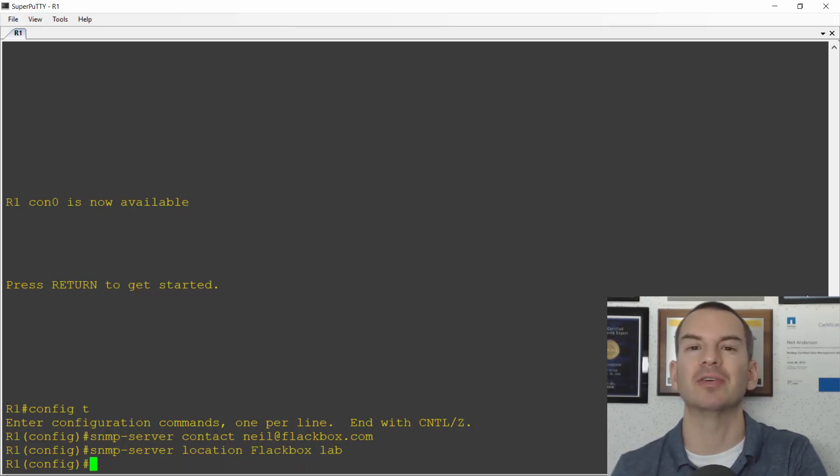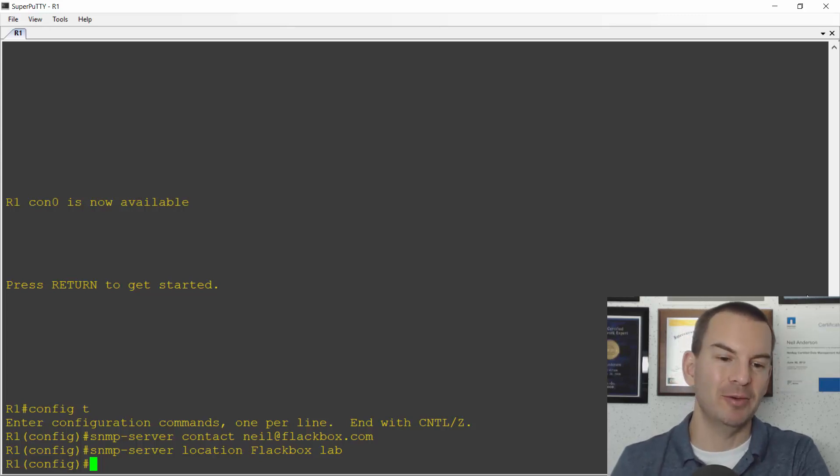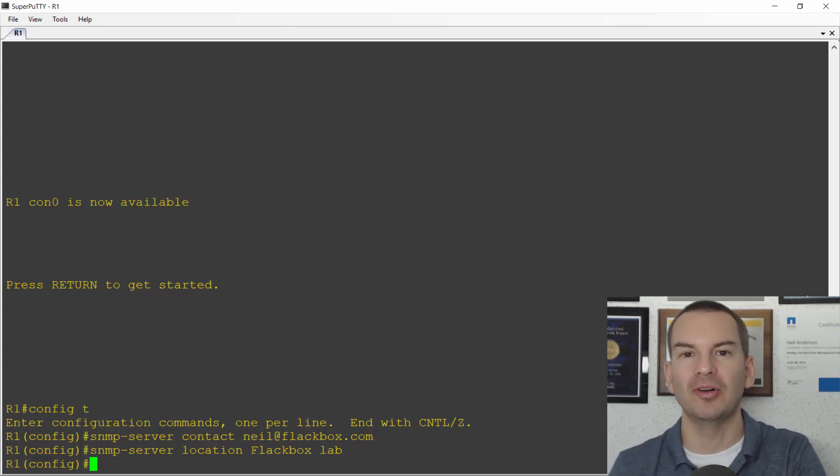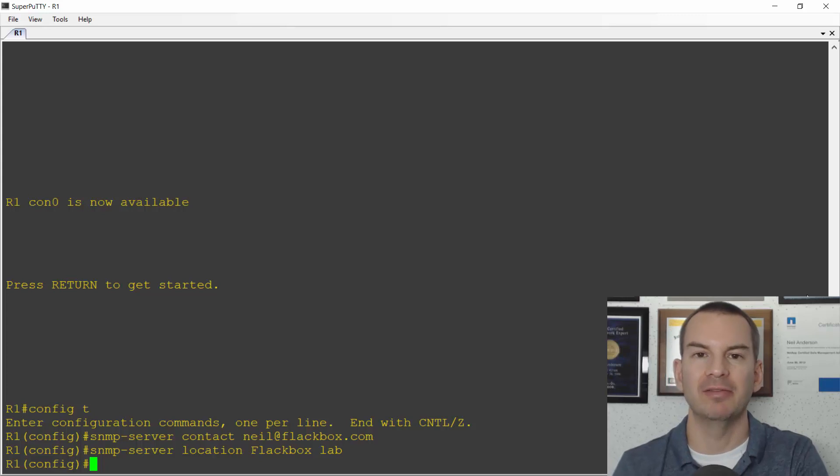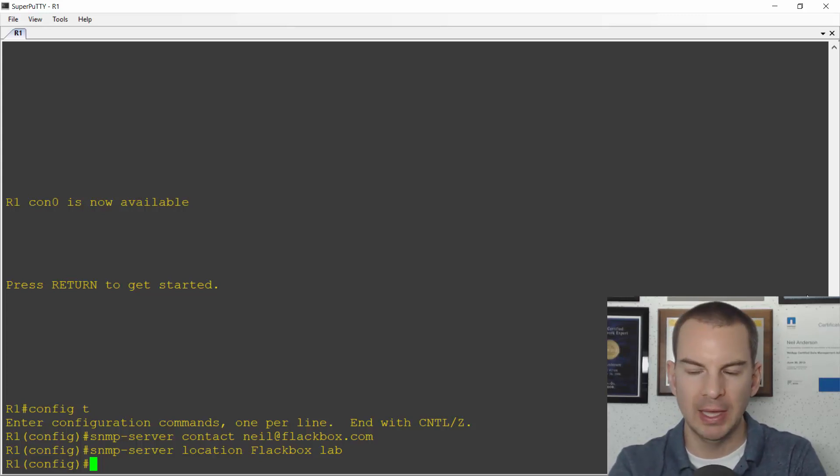That's purely informational information but that will show up on the NMS system and identify the system so it's useful when I'm looking at the logs later on.